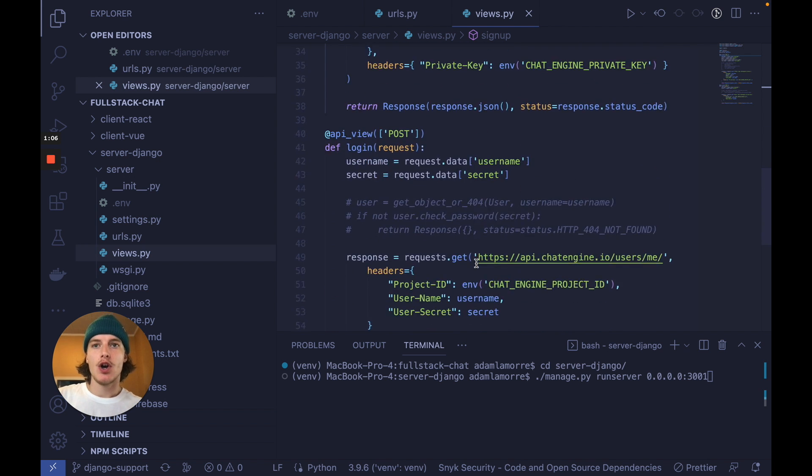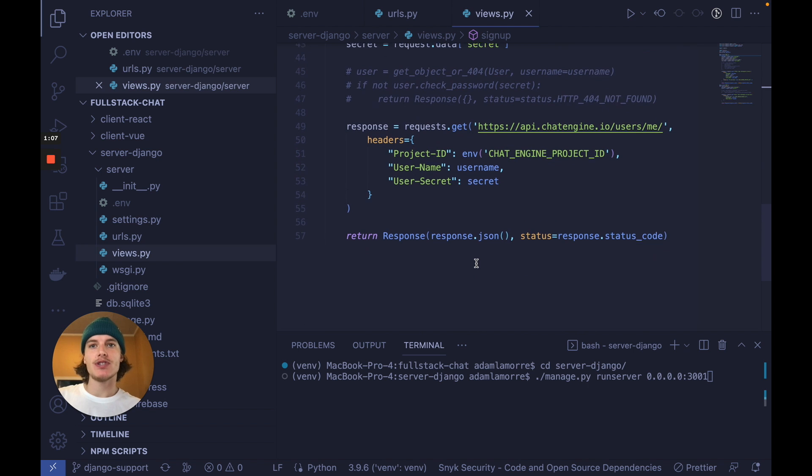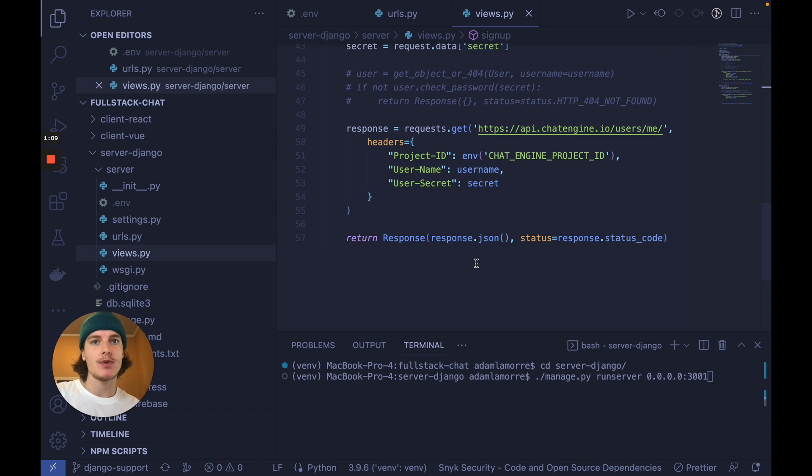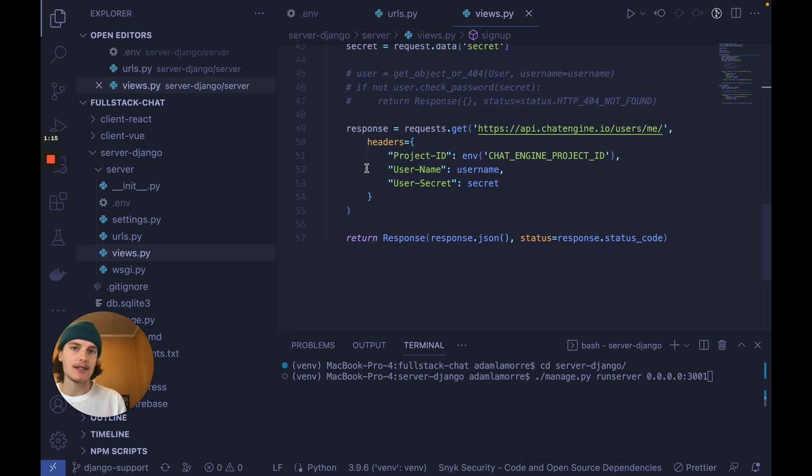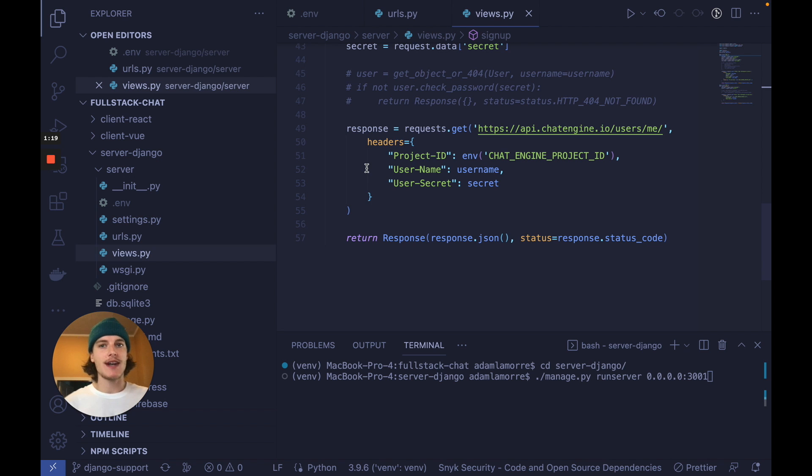We can also see if a user has access with this API call here, which can work as a valid login function. Now that we've added these two API calls on signup and login, our users now have access to our chat infrastructure.